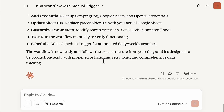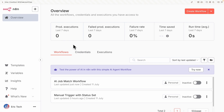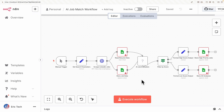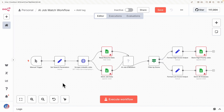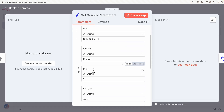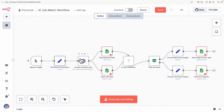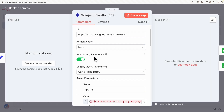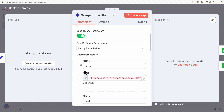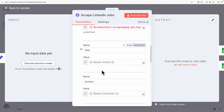I paste the prompt and send the request. After it fully completes, if we scroll up we can see the key features listed. Navigating to n8n, we now have an AI job match workflow created. Opening it, the workflow is there. The first node is the search parameters where we set the job type, location, and page, followed by the HTTP request node with query parameters containing the API key and field names.